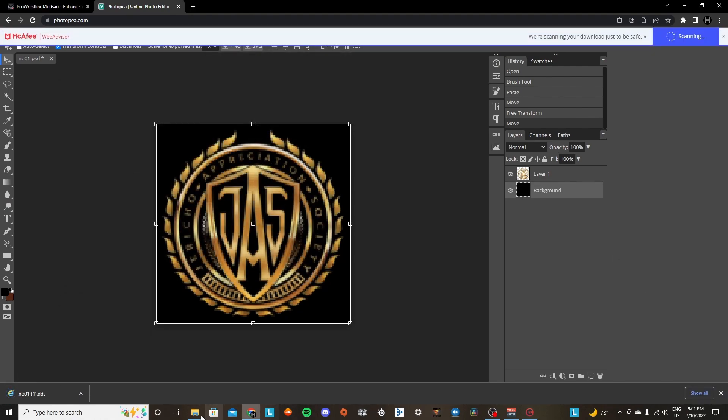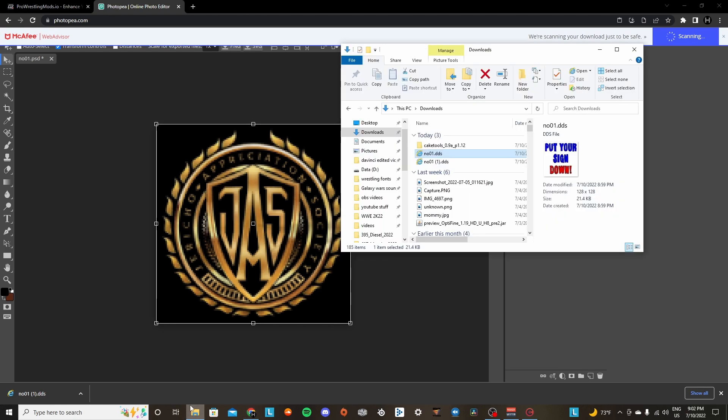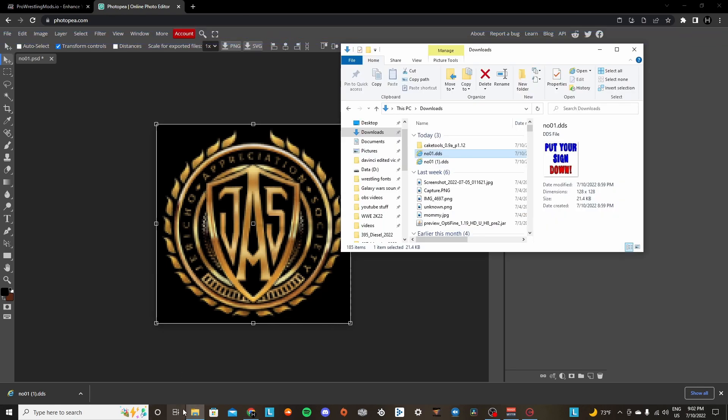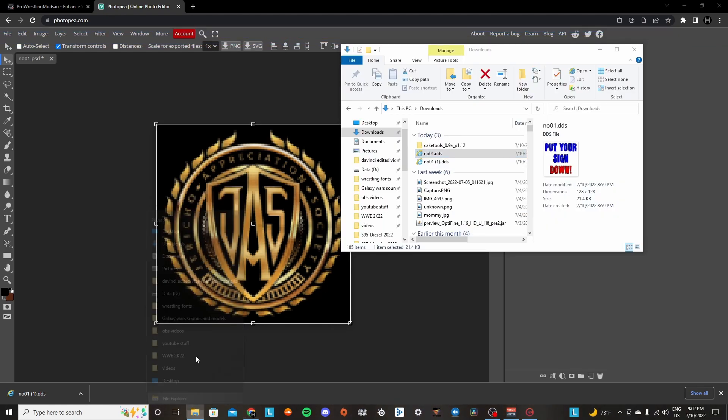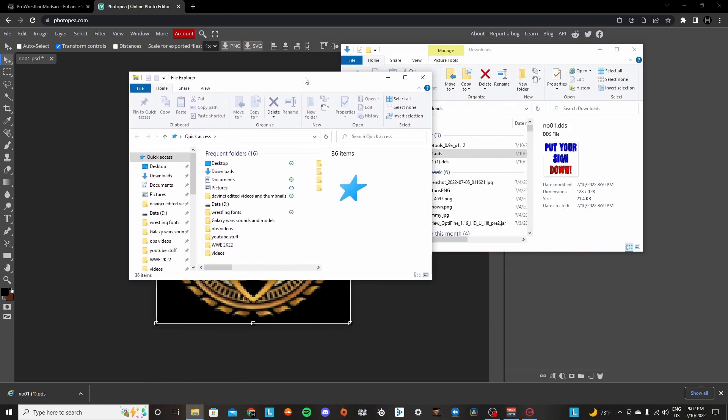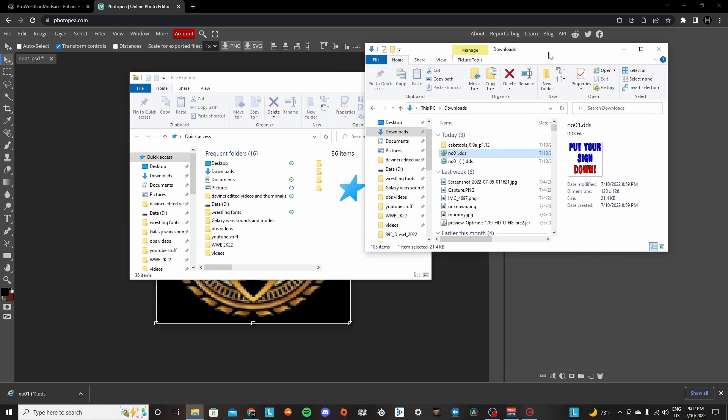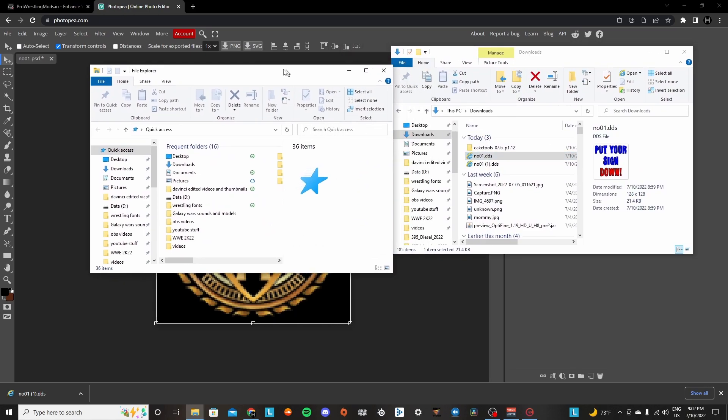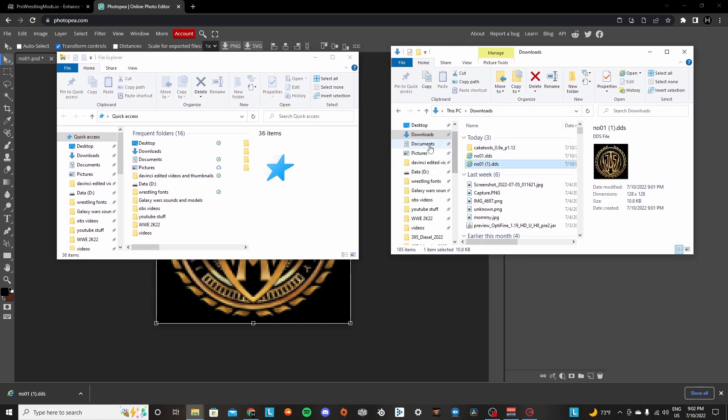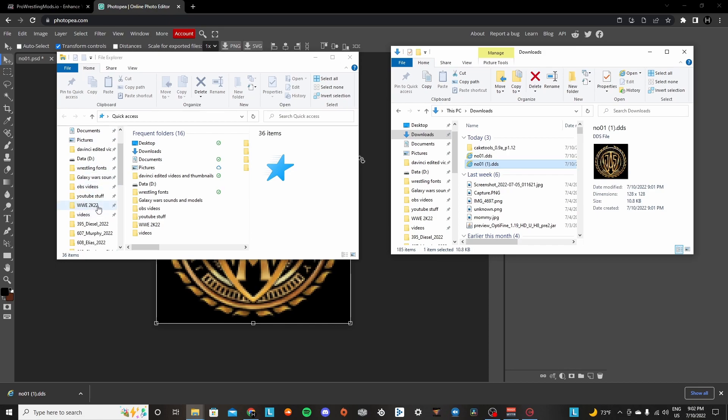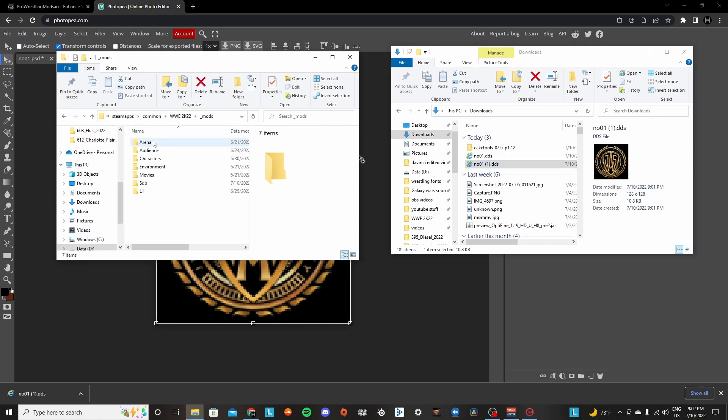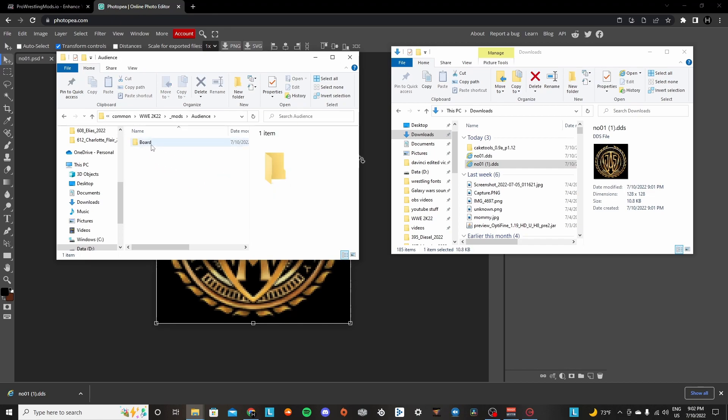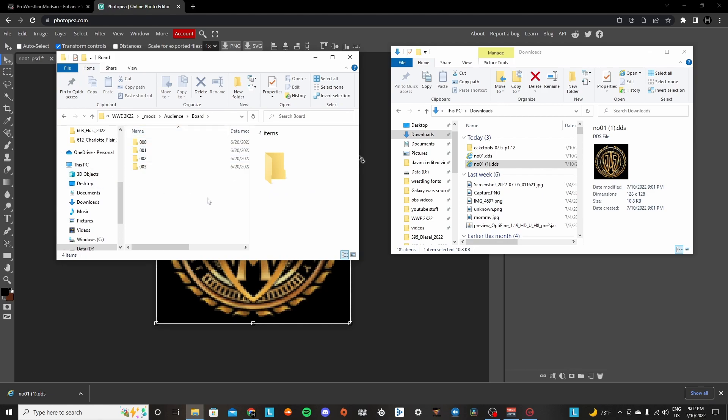Alright, so now we're going to actually customize the file so that we can add this in. Open two windows of File Explorer. And this one's the one that we changed, this is the new one. Go to 2K22 directory, go to underscore mods. Make a new folder called audience with a capital A. Click into that. Make a new folder called board with a capital B. Click into that.